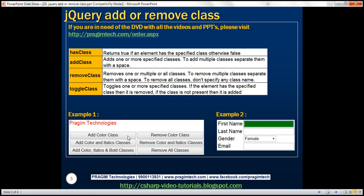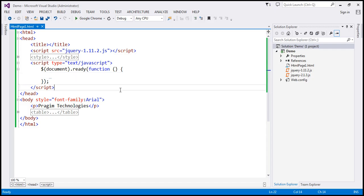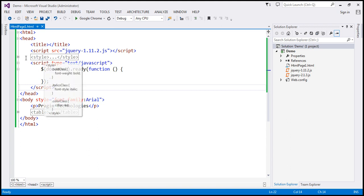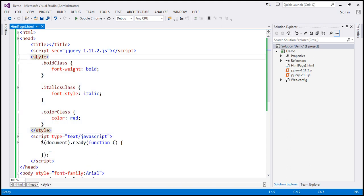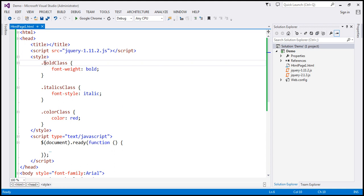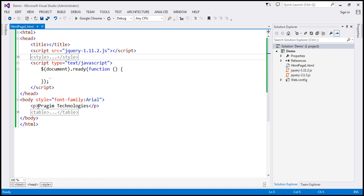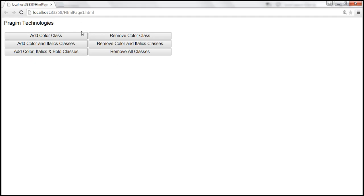The first step is to design a page that looks like this. In the interest of time, I have already implemented the required HTML. Within the head section, we have a style section with three classes: bold class, italics class, and color class. Bold class changes the font weight to bold, italics class changes the font style to italic, and color class changes the color to red. Within our body section, we have the paragraph element with the text Pragim Technologies, and we also have an HTML table. This is how the page looks — the paragraph element with the text and the six buttons.